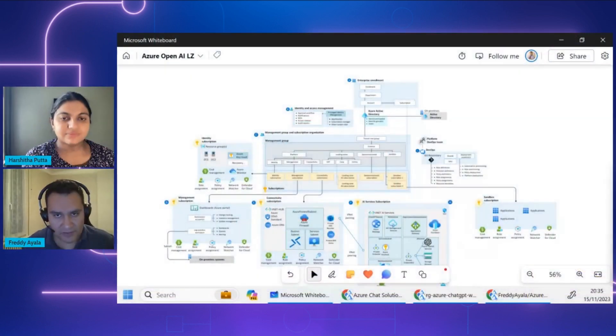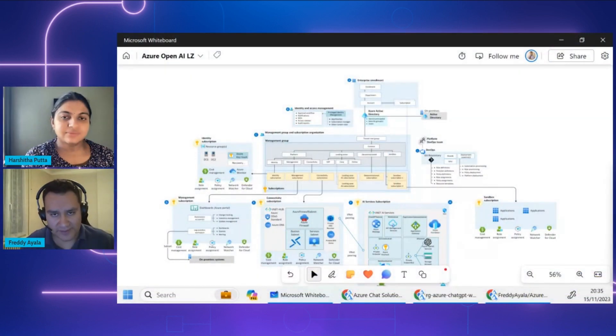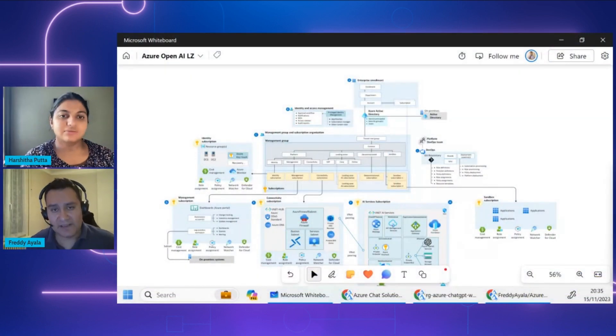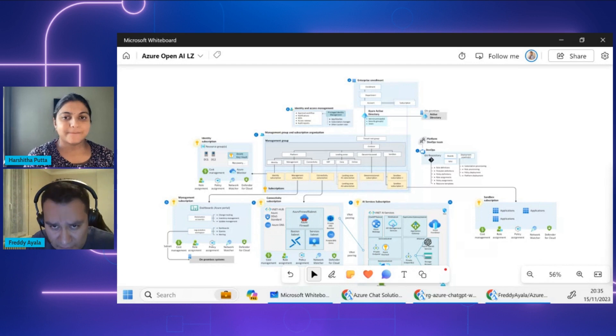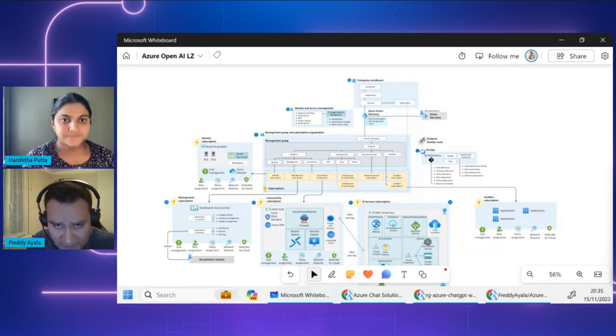We want to know how this landing zone is integrated with OpenAI workloads. Can you show our builders how this integration works on a whiteboard? Sure, it will be my pleasure. I'm going to share my screen. Here we are looking at an Azure landing zone reference architecture.